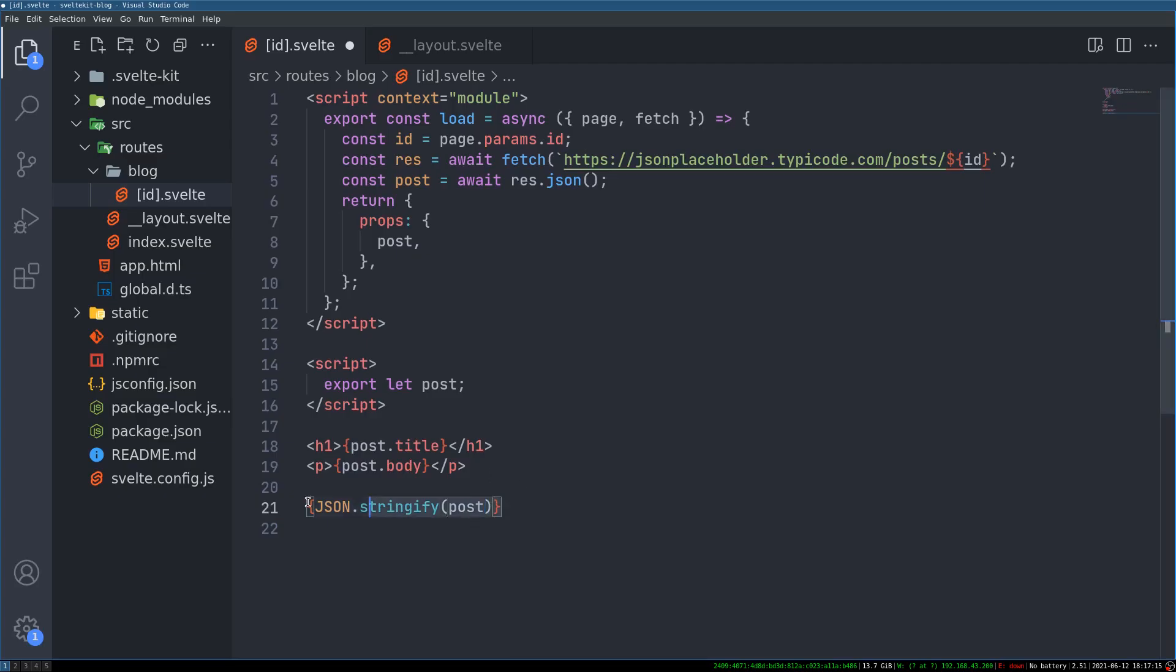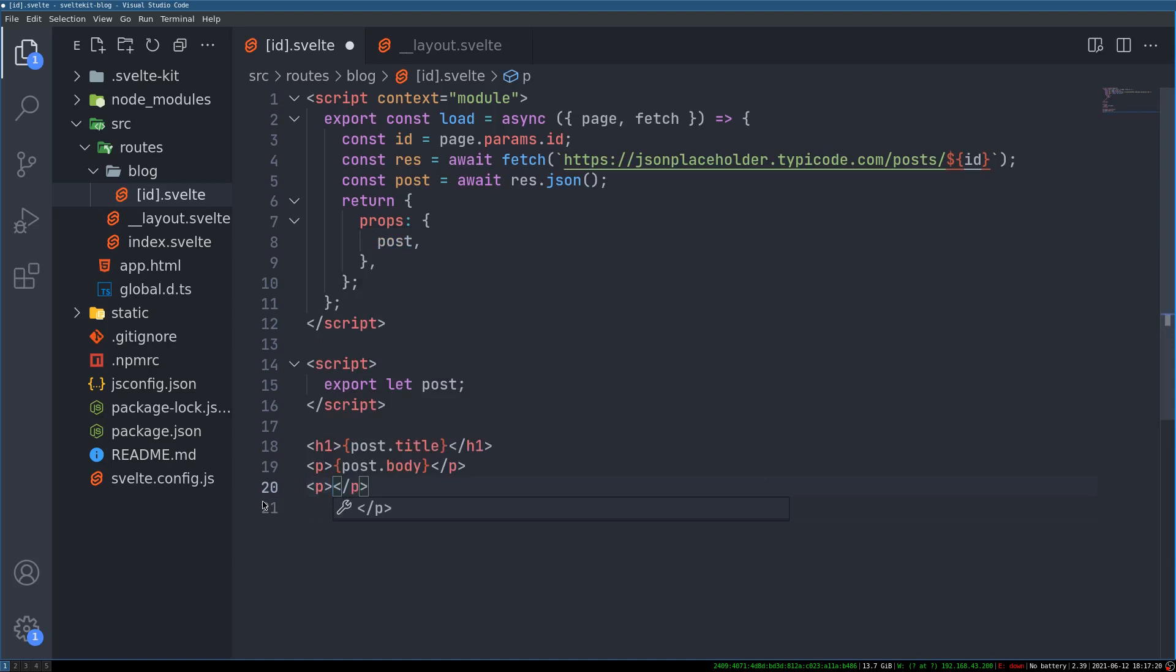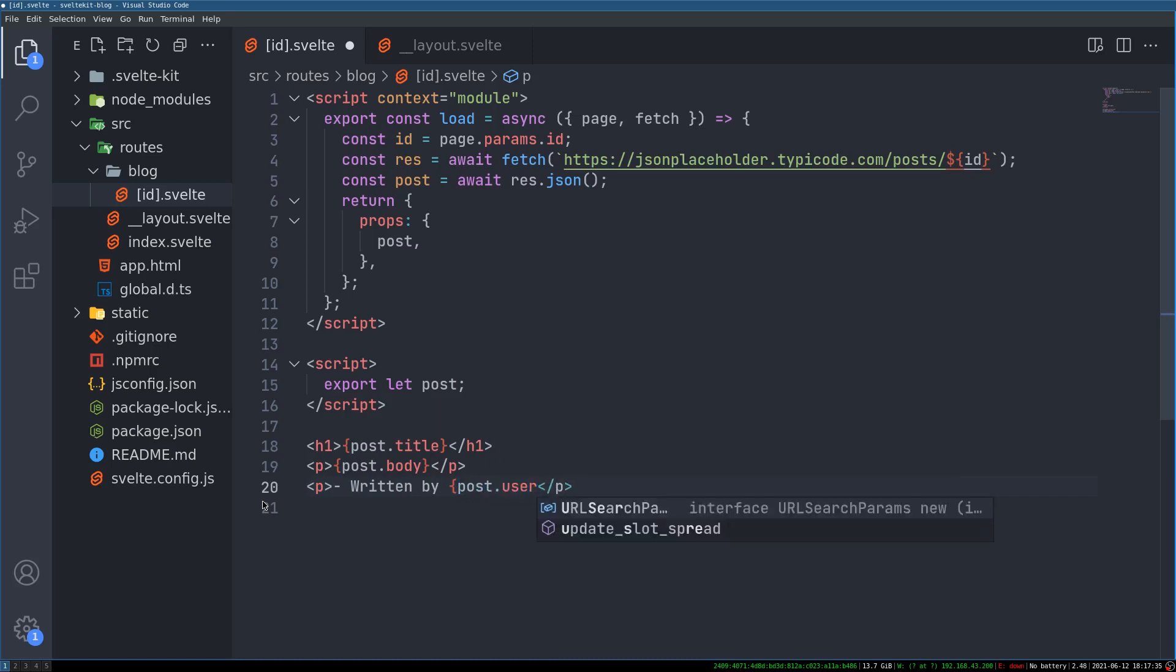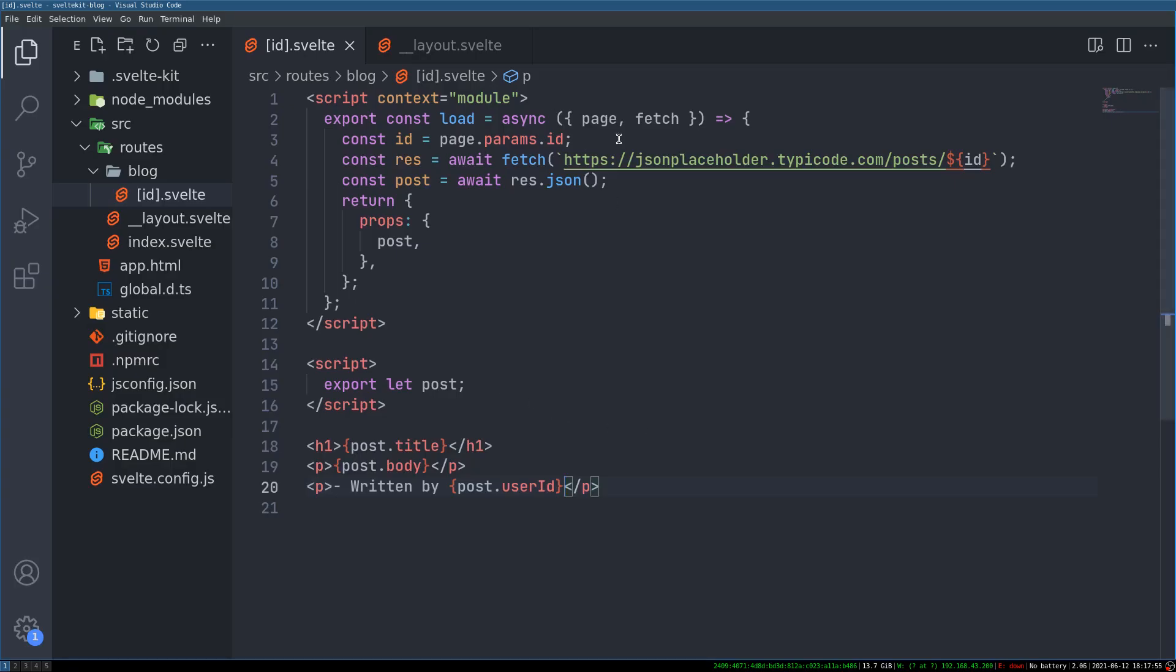Now let's see how we can do that. For now instead of this I will have a p tag here and then I'll write something like written by, right by post dot user ID. Now what happens here is it shows written by 10. Now this is not what we want. We want the details of this user by this ID.